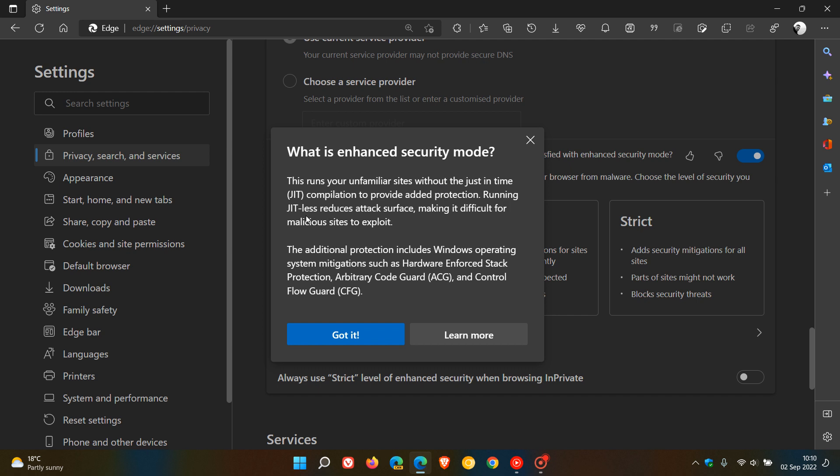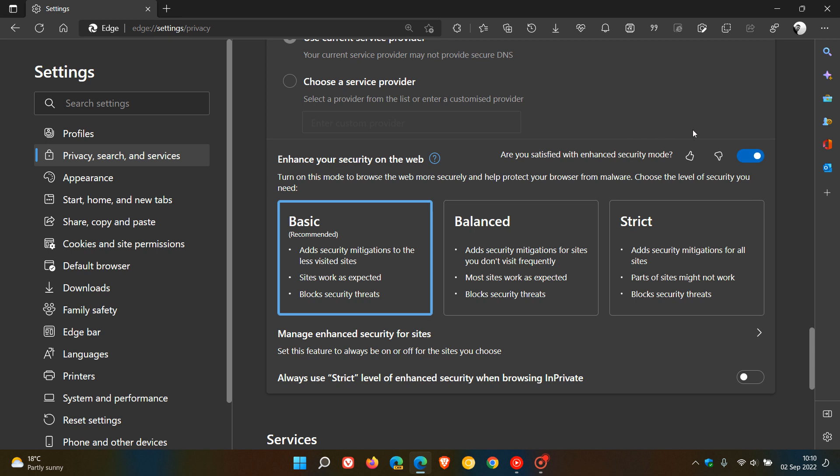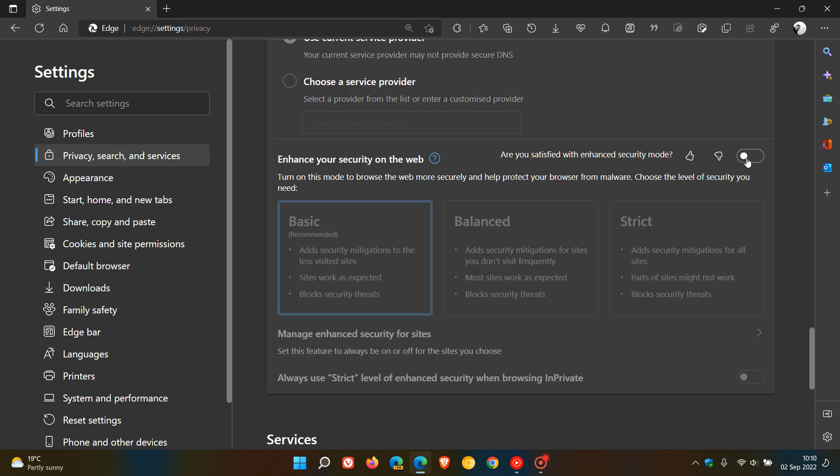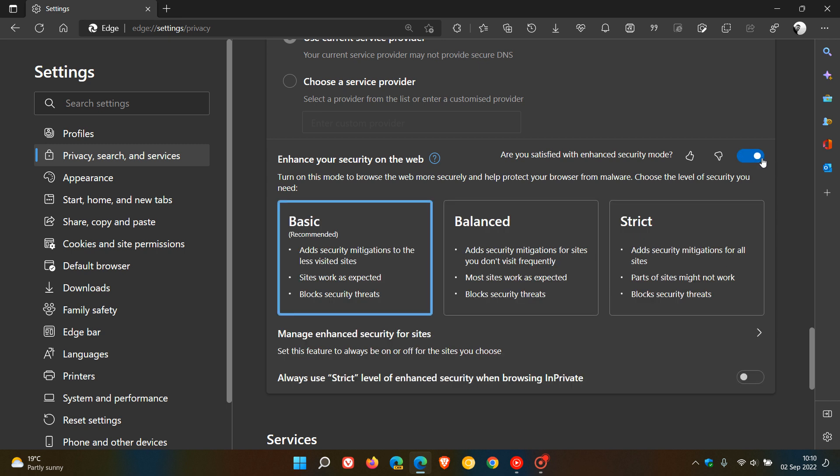Running the JIT less reduces attack surface, making it difficult for malicious sites to exploit. That's basically in a nutshell, as I did mention for the Edge 104 video I posted, it just enhances your security on the web. You can turn this feature on and off if you don't want to use it.